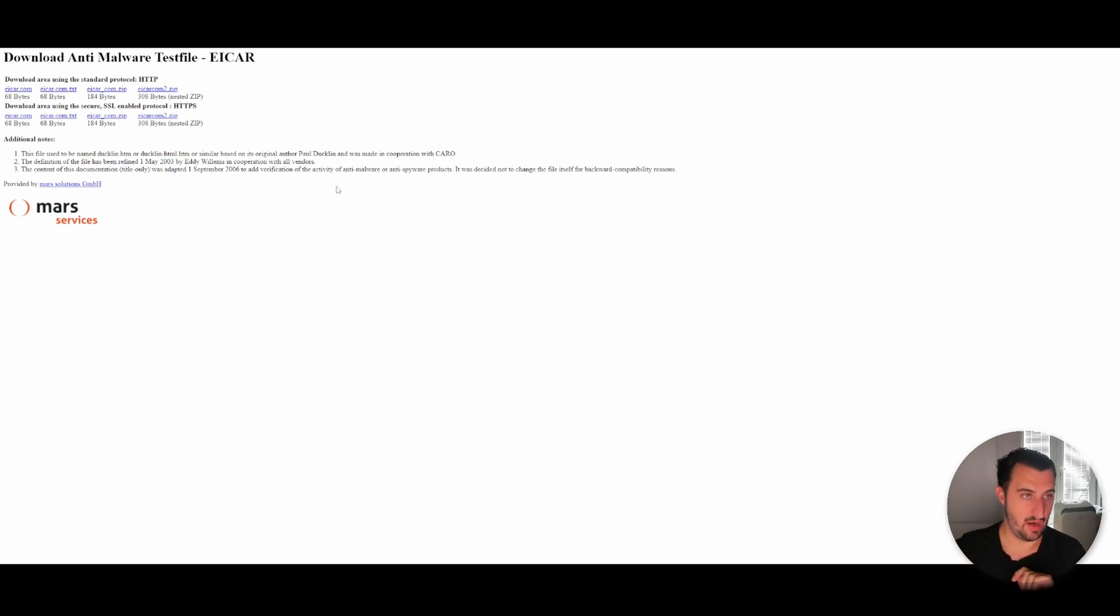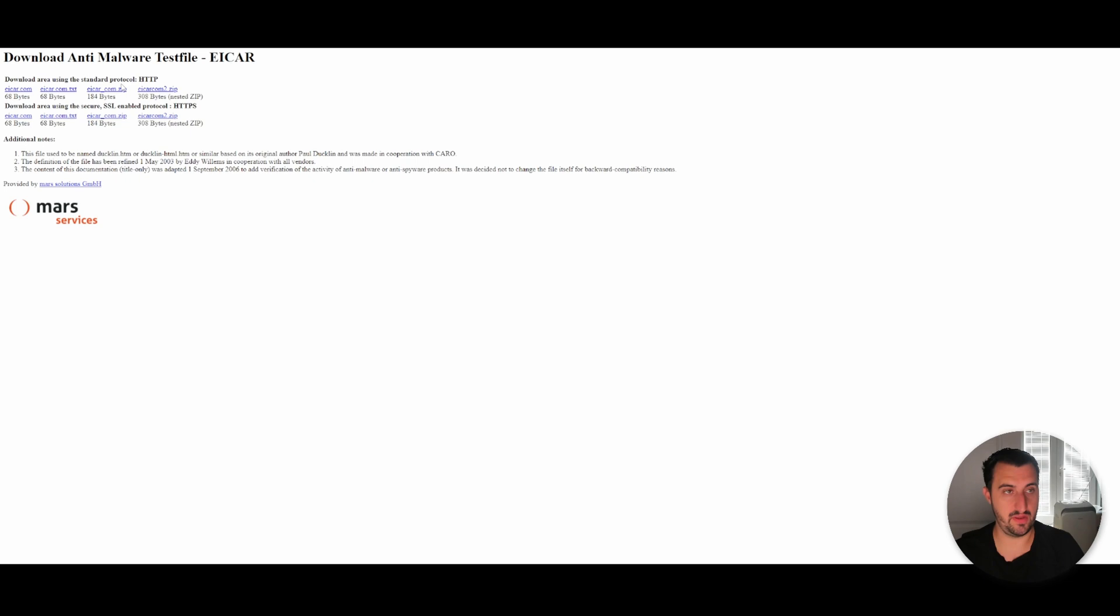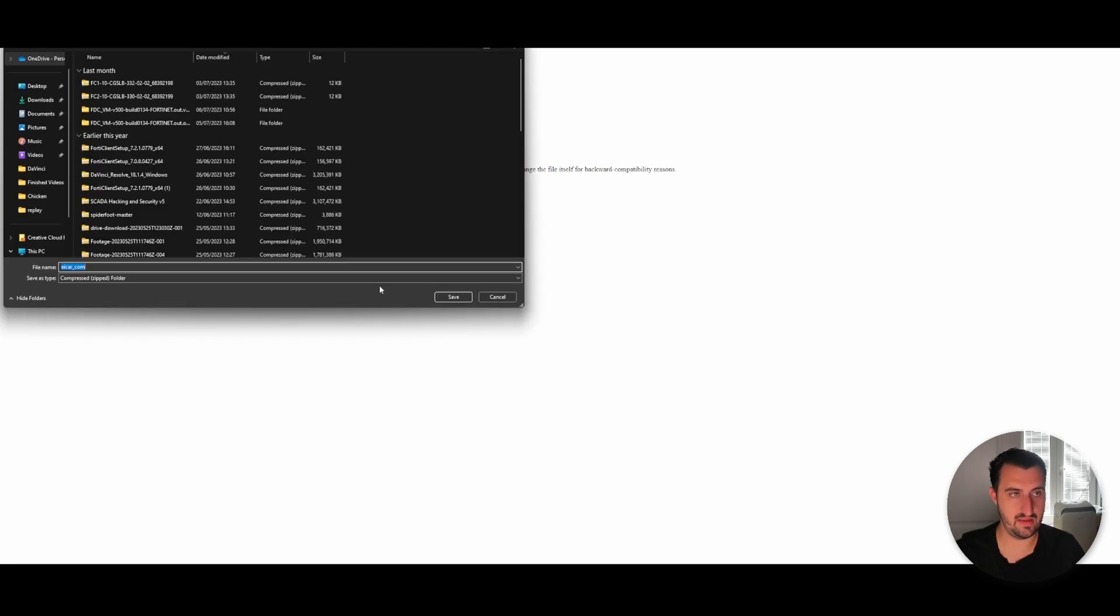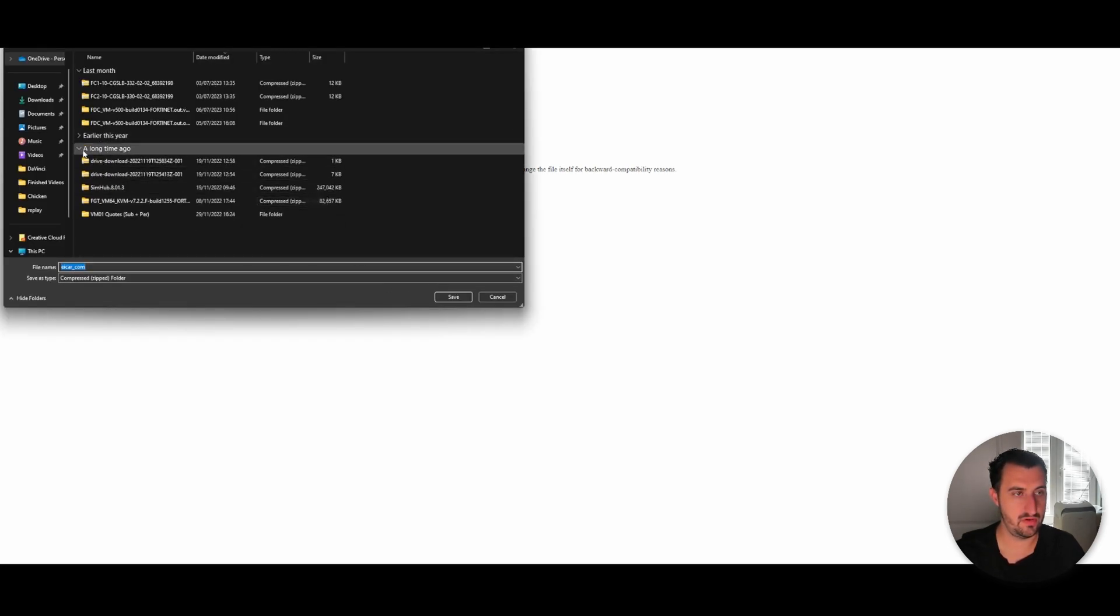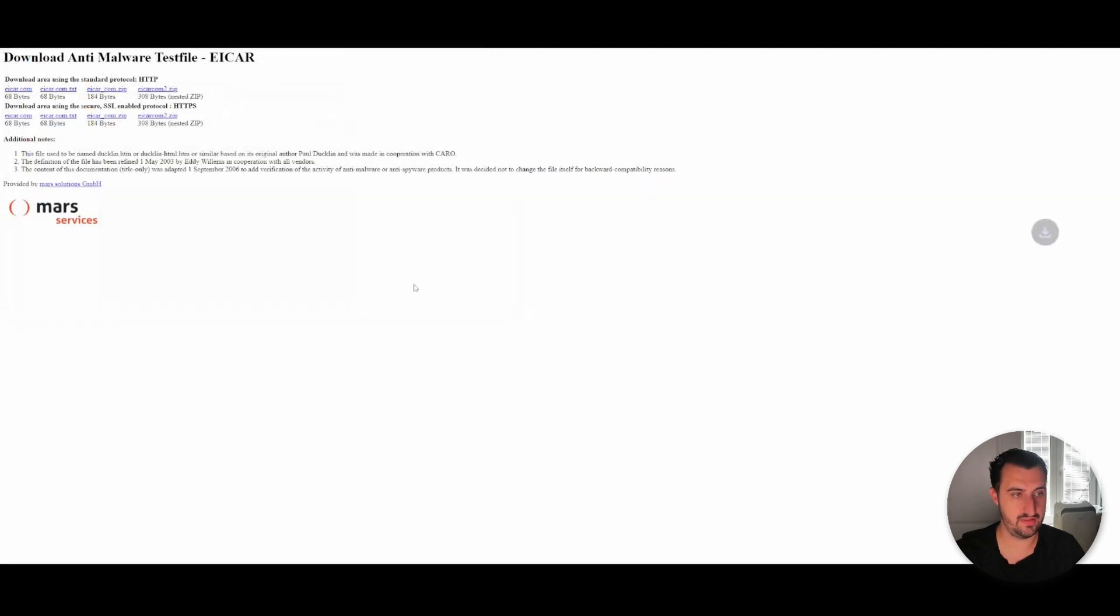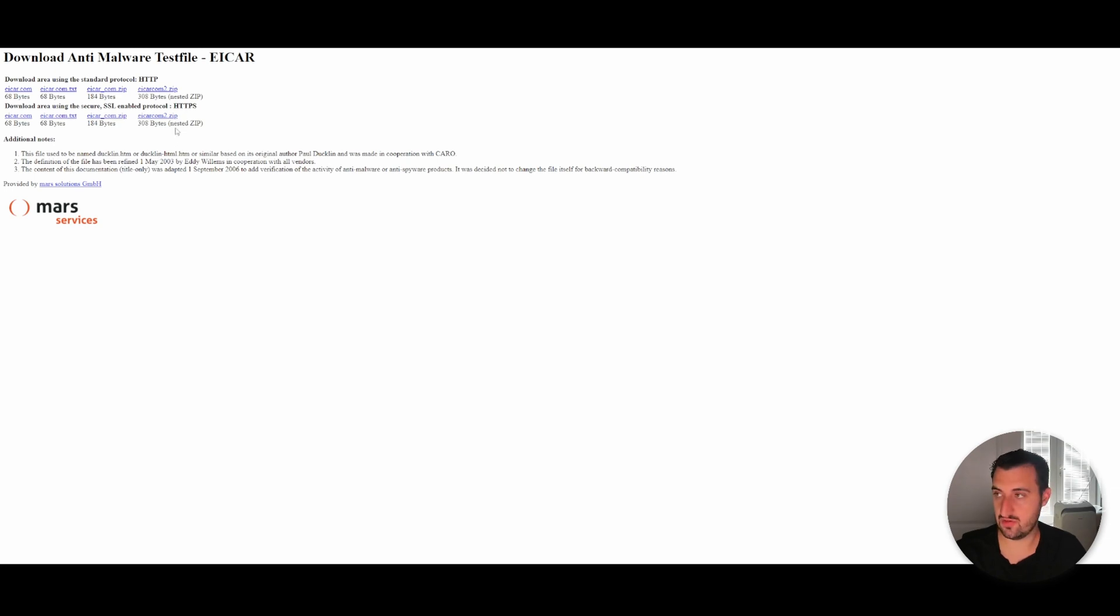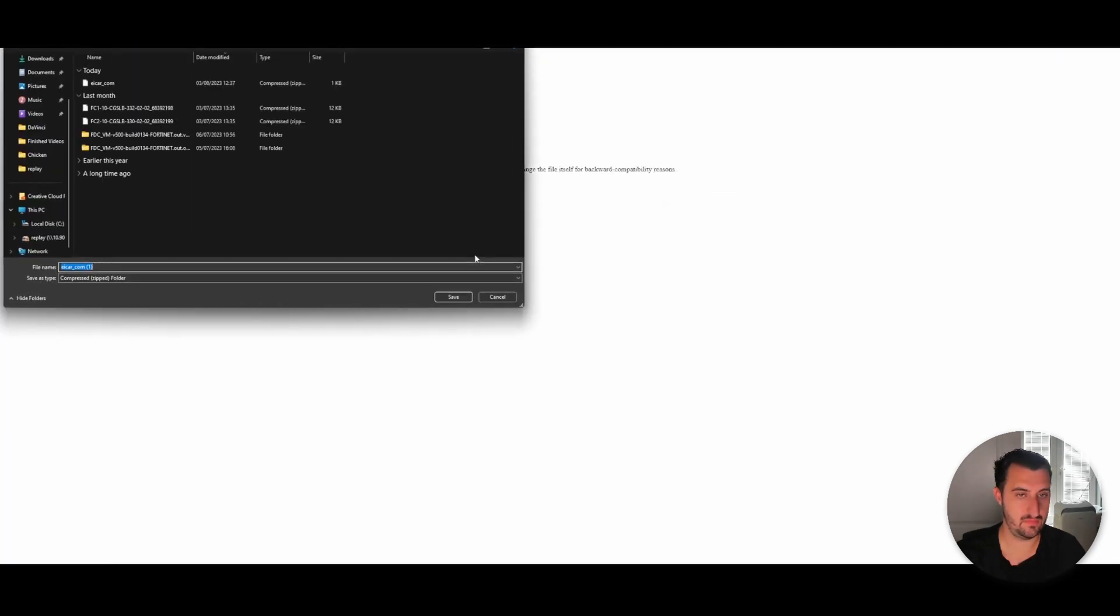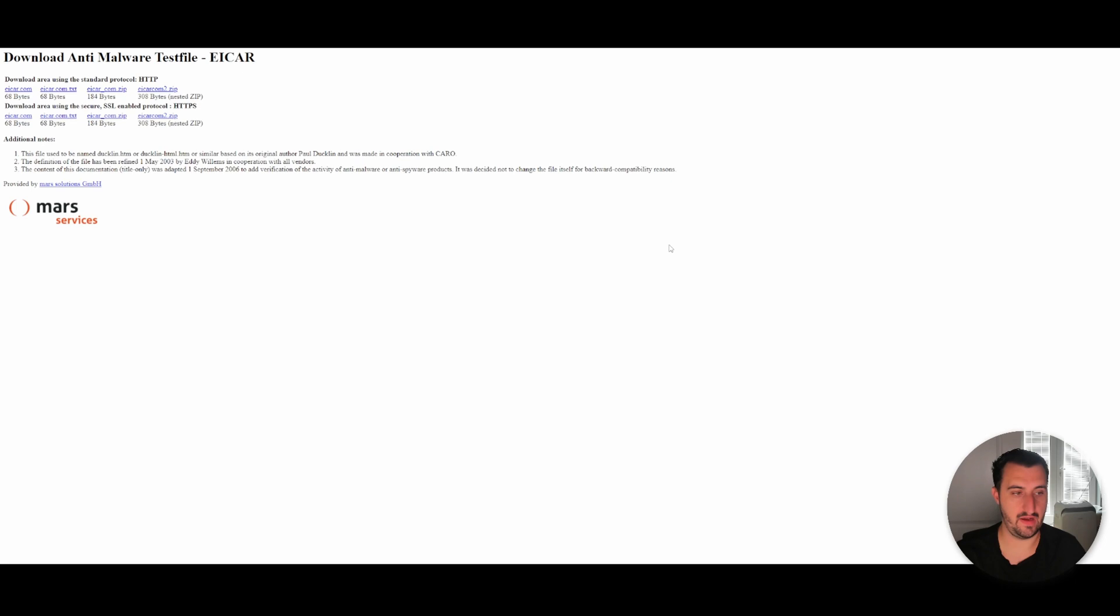I'm going to download an HTTP file, the zip file. I expect this to fully go through because we're not doing any AV profile at the minute. That file has gone through just absolutely fine. We're going to do the HTTPS version, so SSL TLS is involved here. But again, we're not doing any blocking, so I fully expect this to go through. As you can see, that file has then gone through just fine.